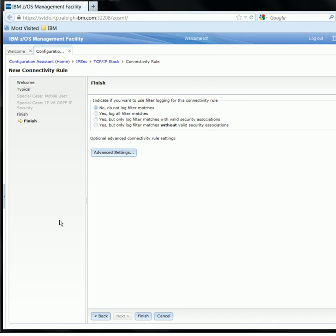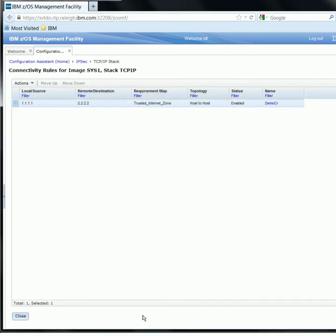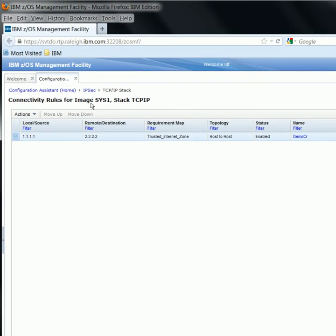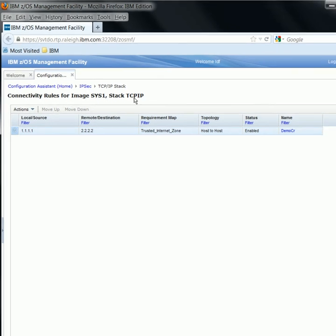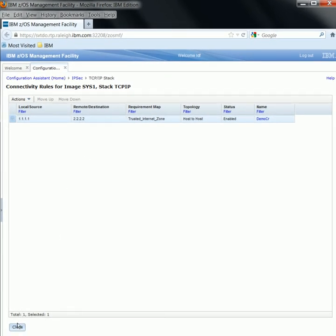On the Finish panel, we have the option to specify the type of filter logging for the connectivity rule and also to configure any advanced settings. The advanced settings include options to specify how to activate your dynamic tunnels, the encapsulation modes, your key exchange settings, and acceptable certificate labels. For this high-level demo, I will keep everything default and click Finish. We have now created our new connectivity rule, which is listed on the connectivity rule panel for image Sys1 Stack TCPIP. So we can click Close.